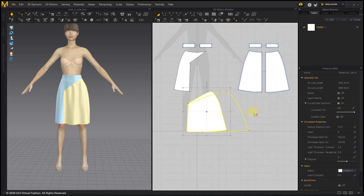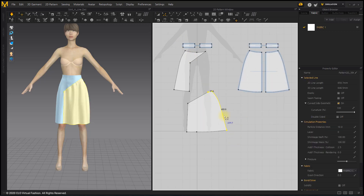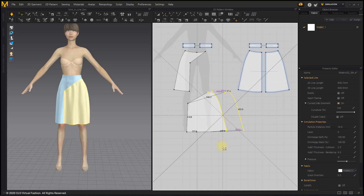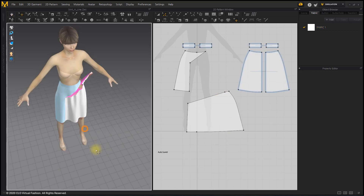Simulate while widening the gather pattern. If you enlarge a large amount at once, the simulation may not work well.